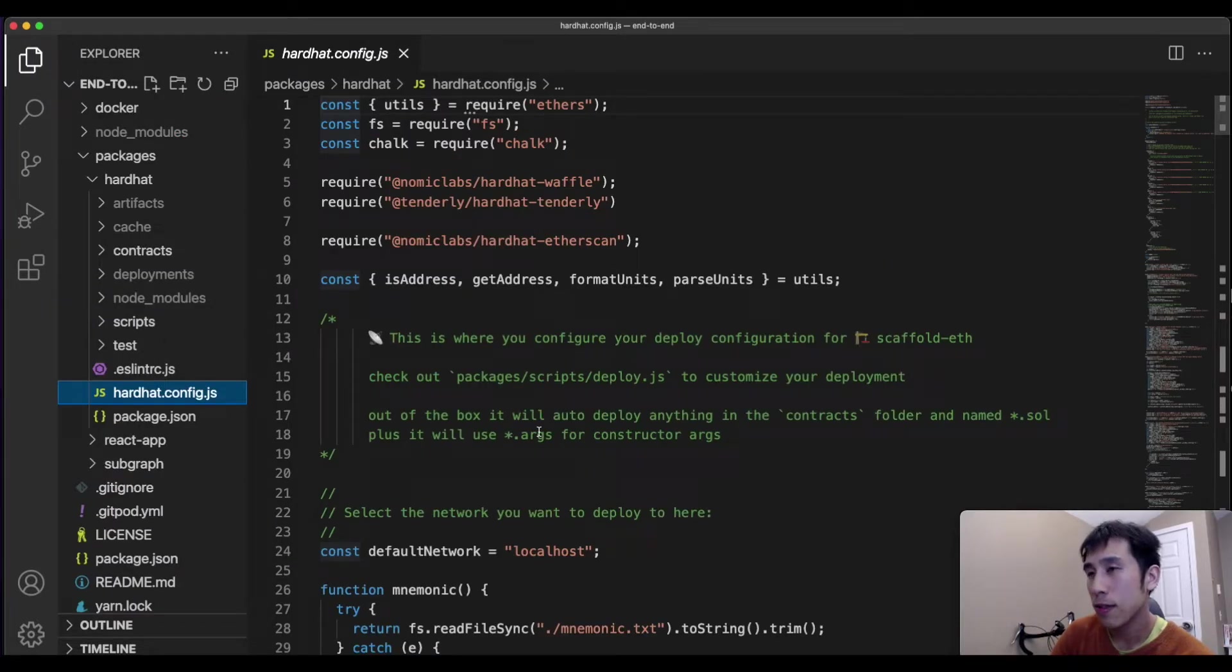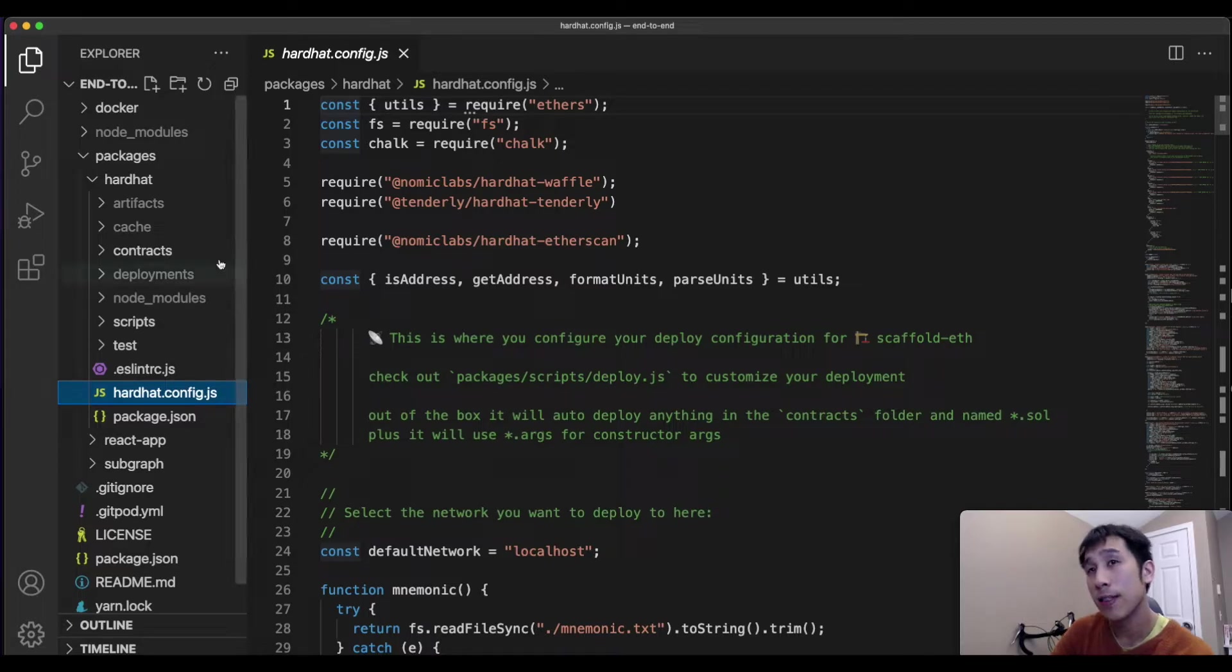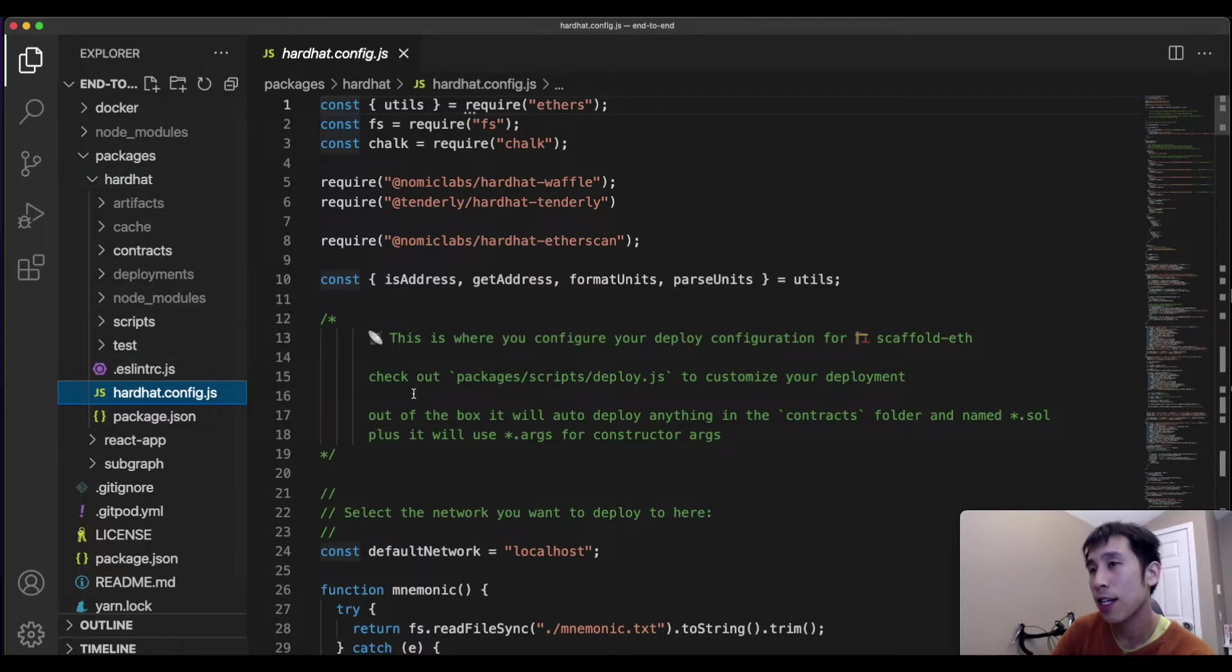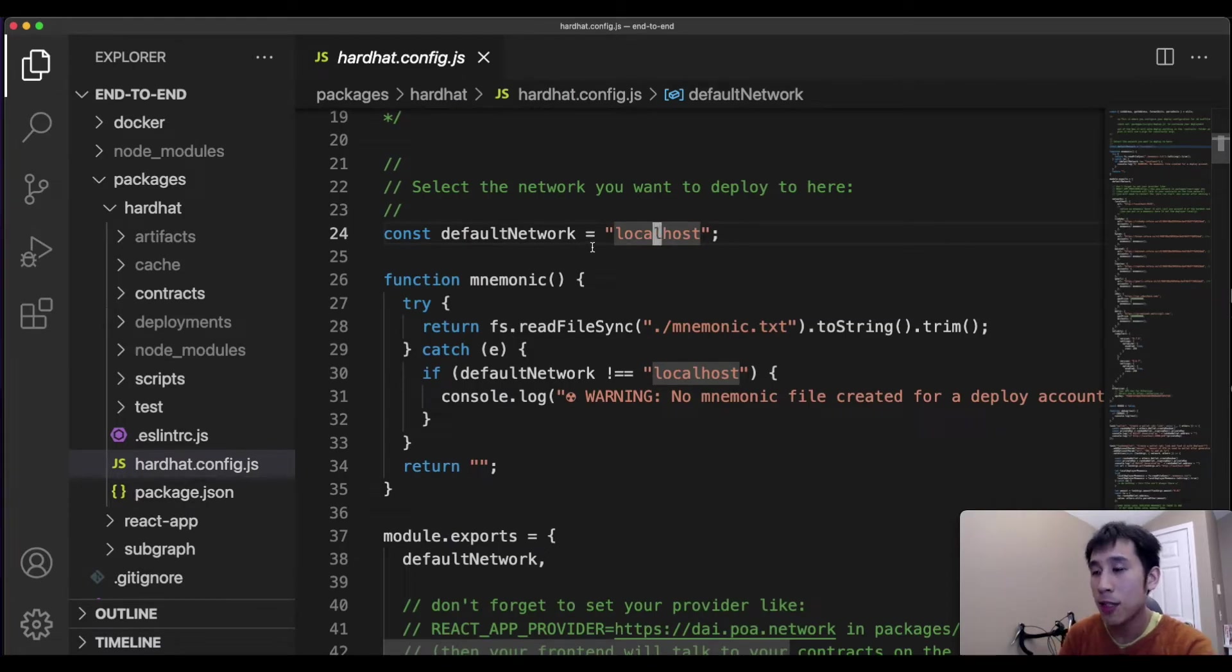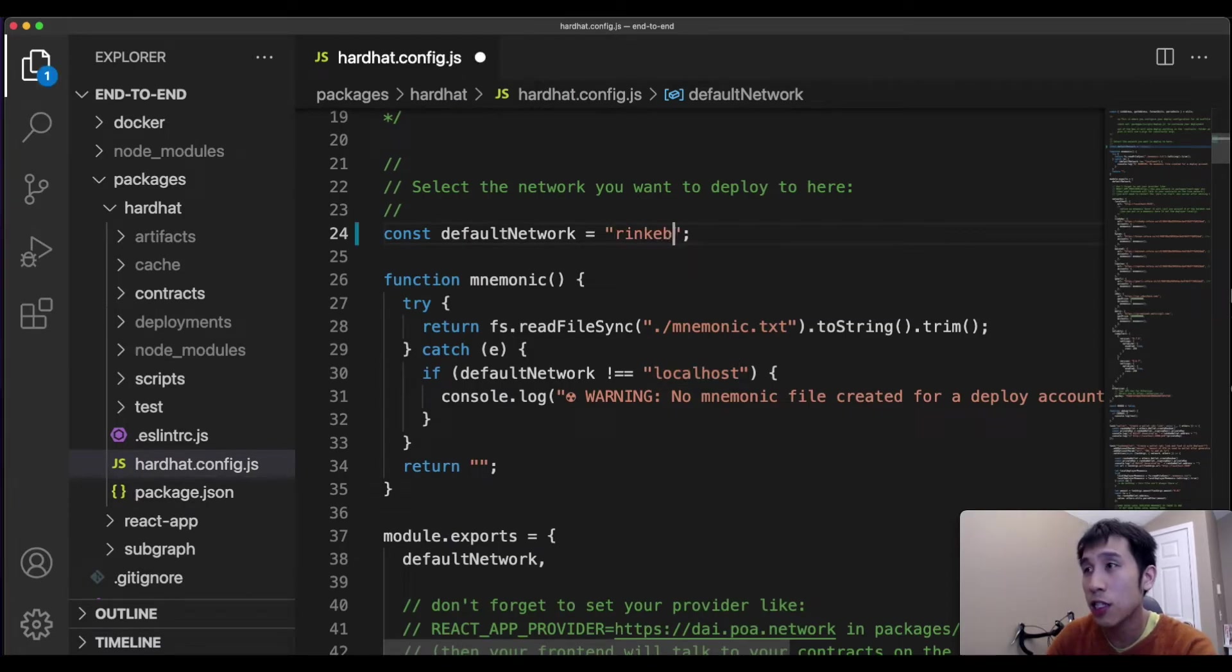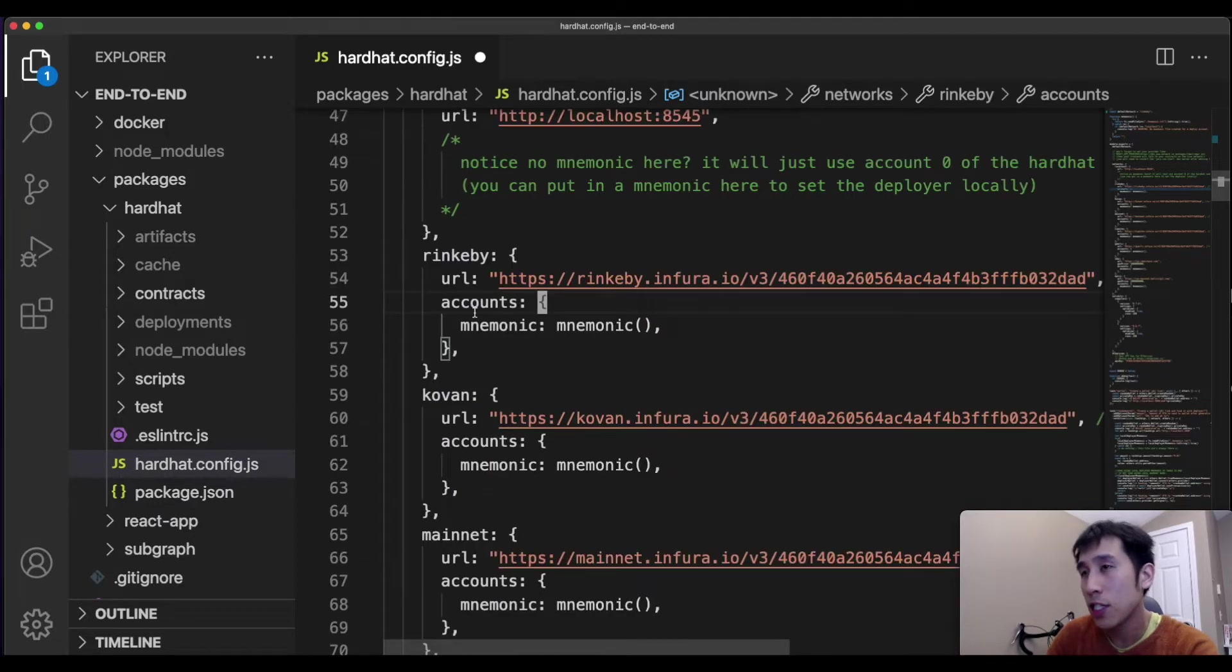To get this code to deploy onto a testnet instead of localhost, then we need to go into the Hardhat directory and modify our hardhat.config.js. So in the Hardhat config file, we can see that currently the default network is set to localhost, so we can change that to Rinkeby.